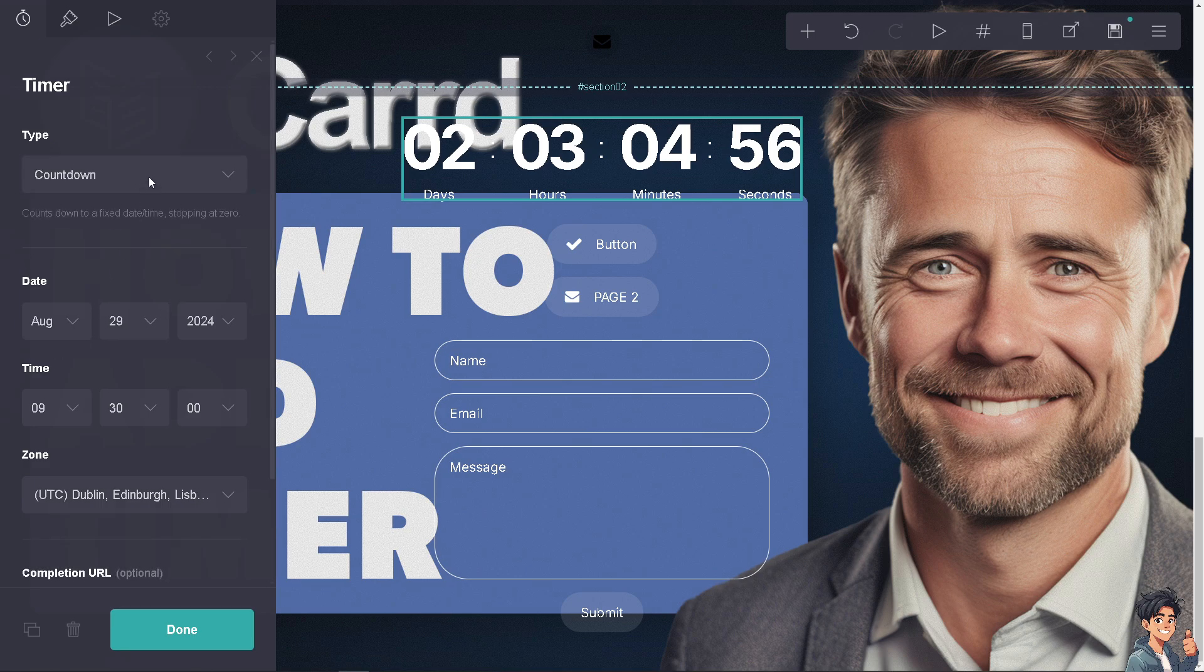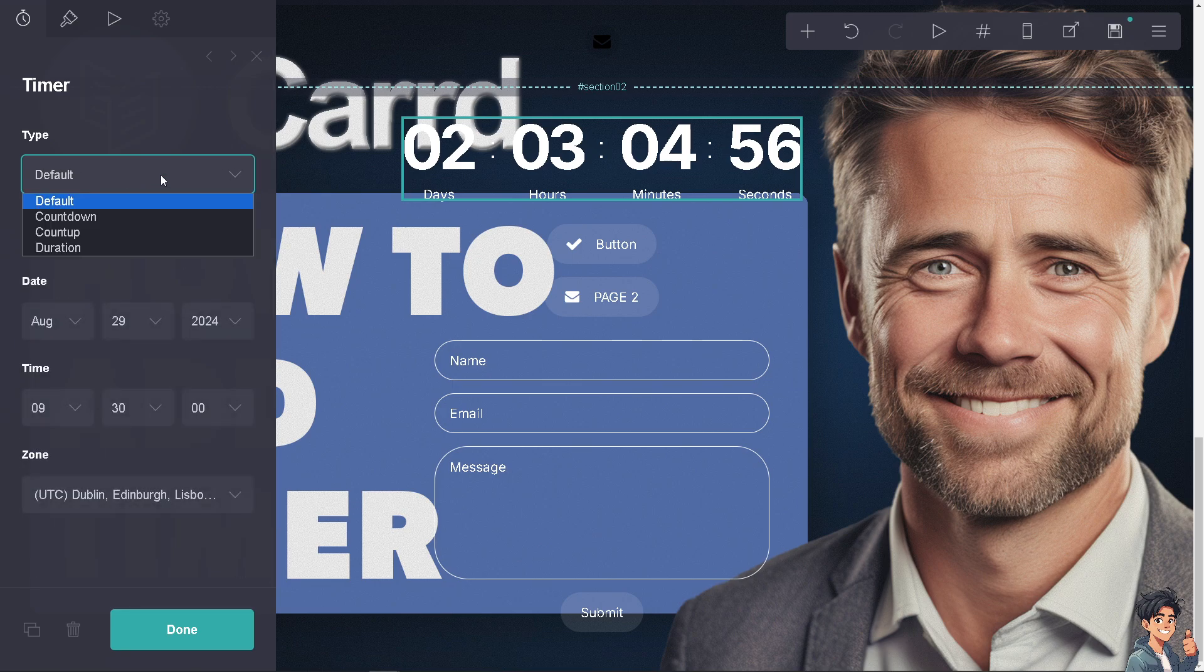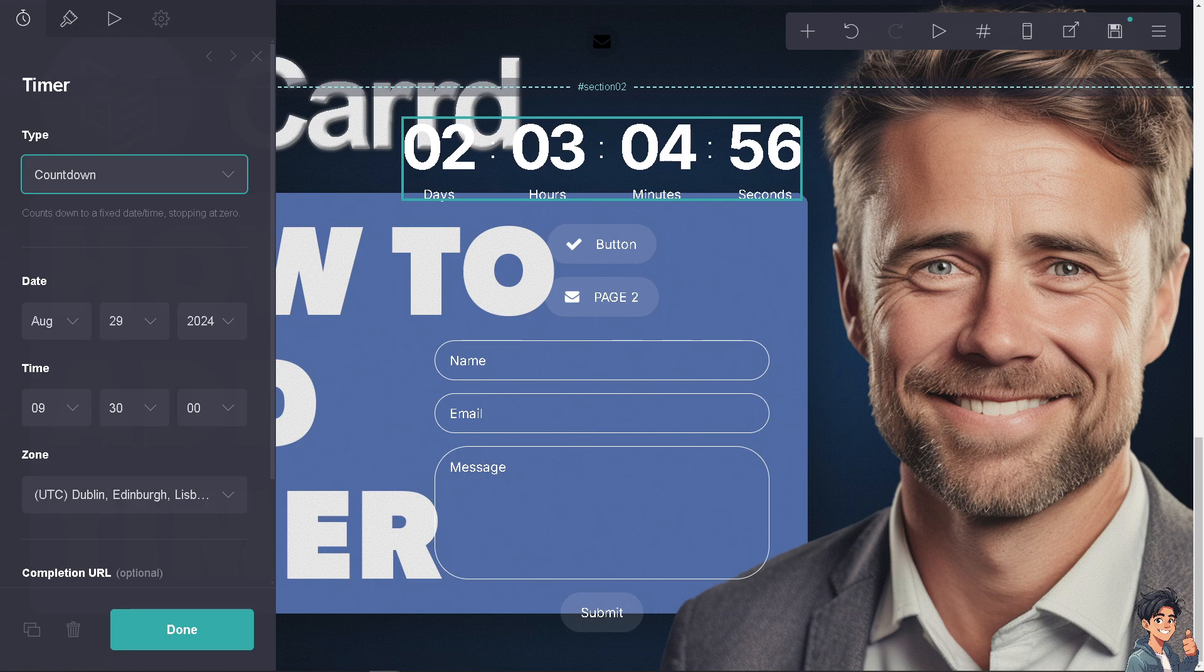You also have an option for the count up, the duration, and of course the default. If you put in the countdown it is fixed to a date time stopping at zero, and again as I've mentioned earlier this is especially useful for promotion, sales or discount, like for example for a Black Friday sale.